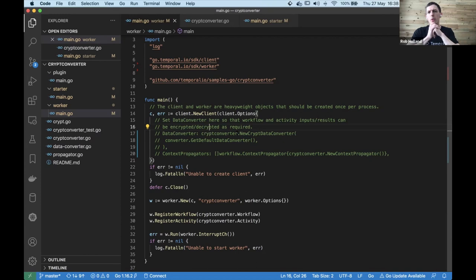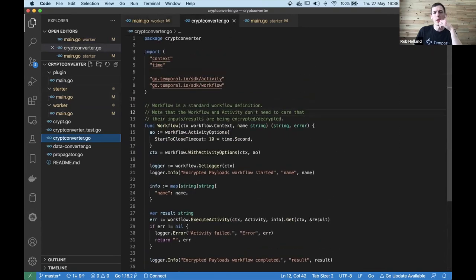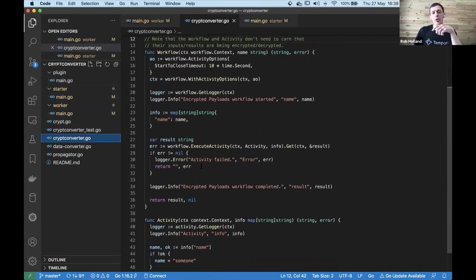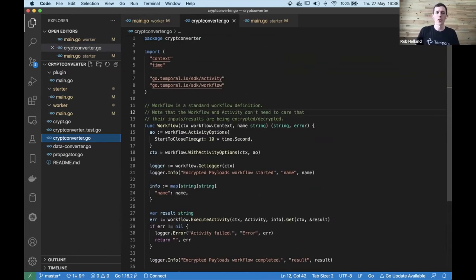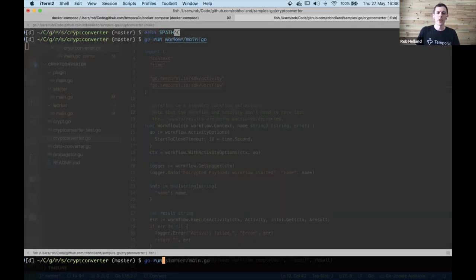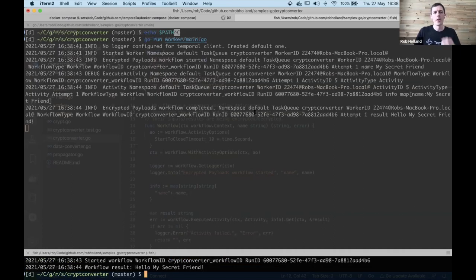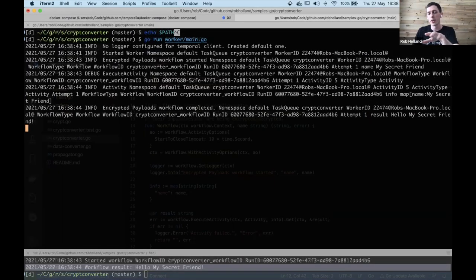I'm walking through the Go version. I've got a simple workflow that calls one activity with some parameters and returns the result. I've disabled the encryption to start so you can see how it looks without encryption. Running the worker and starter, you can see in the output that all inputs and results are in plain text - 'hello my secret friend' - as expected with no encryption applied.